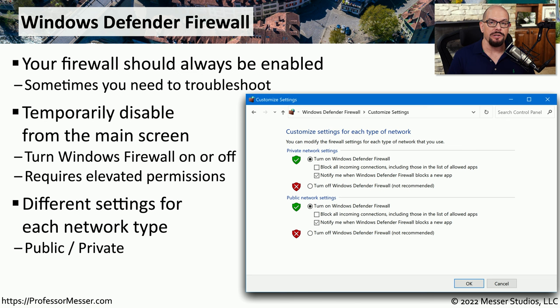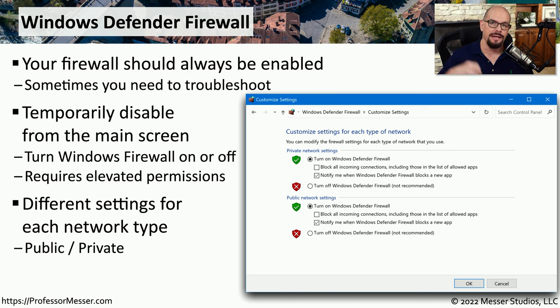This means when you're at home, your system is automatically configured to allow other devices on your local network to connect to your system to be able to share files or applications.